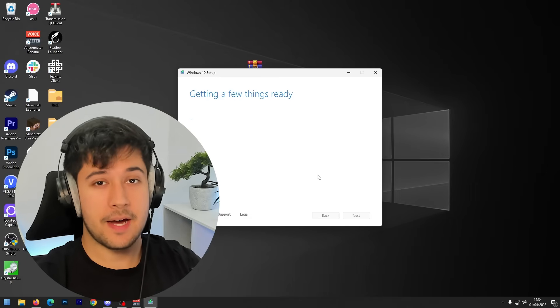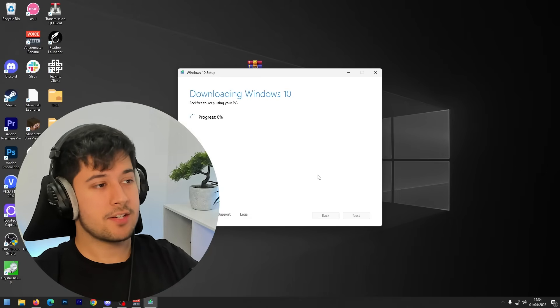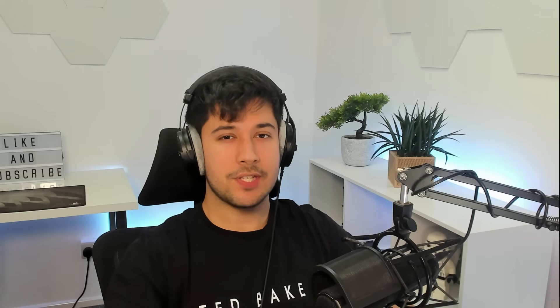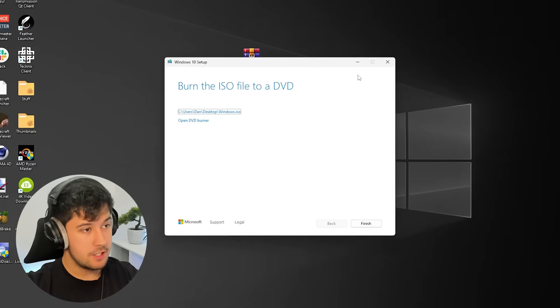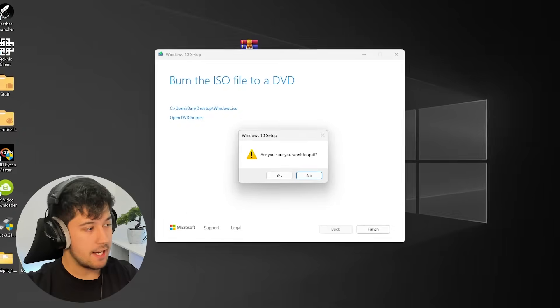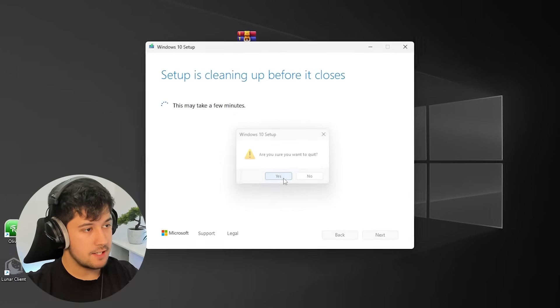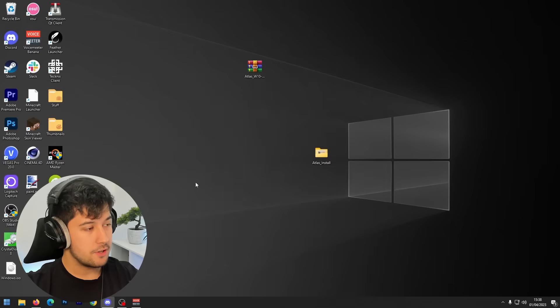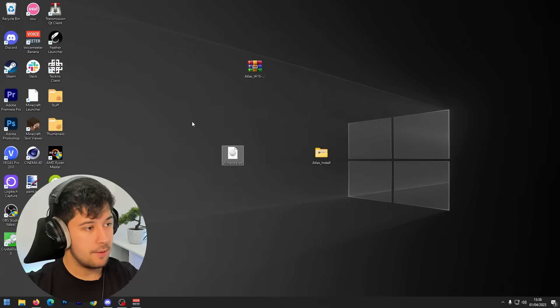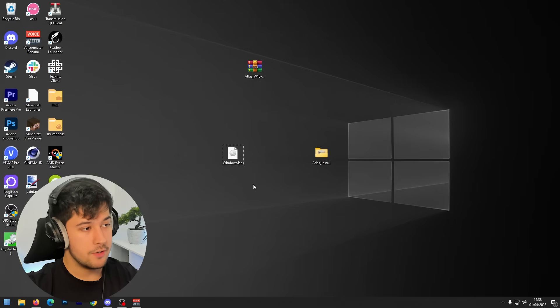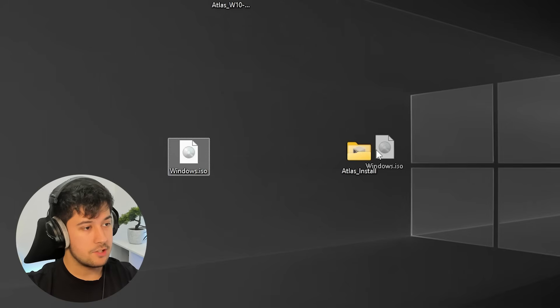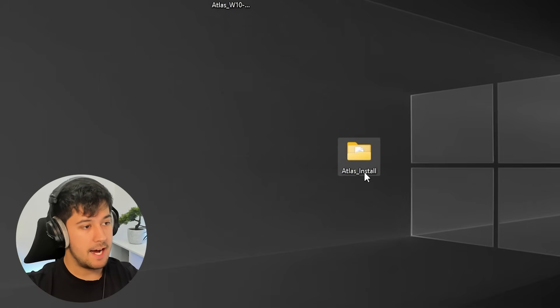So yeah, now sit back, relax. And depending on your internet speeds, this might take a while to download. All right, so we're back. It has finished downloading and it's saved to my desktop. So we can quit out of the media creation tool now. And we should have the Windows ISO. So I'm going to go ahead and drag that into my Atlas install folder.